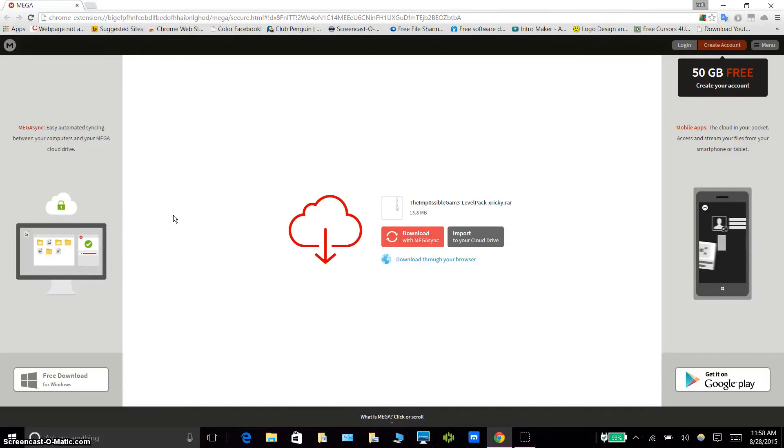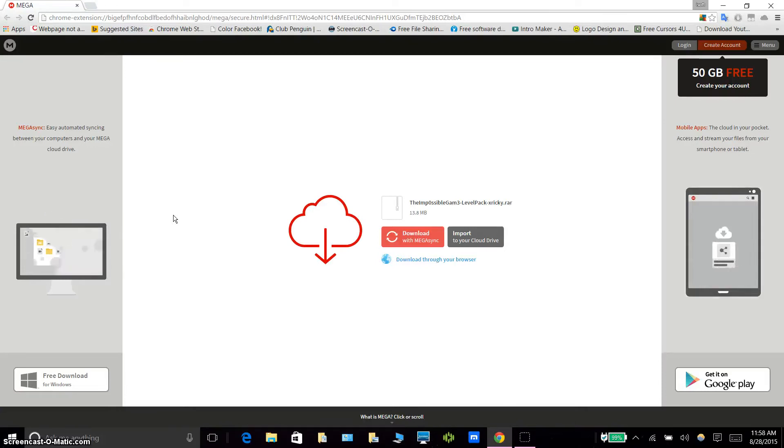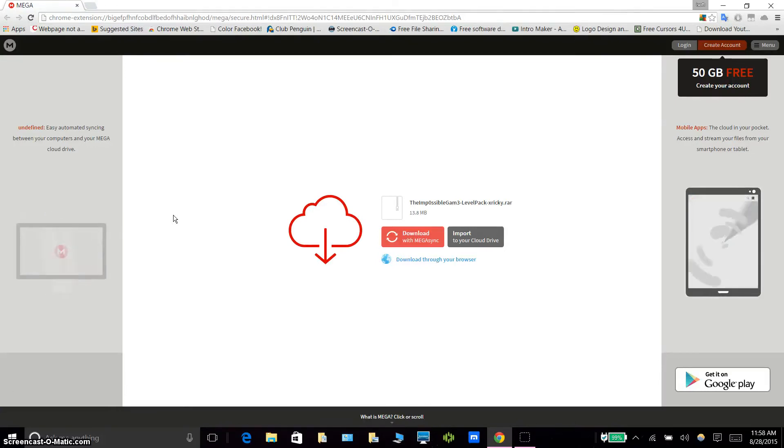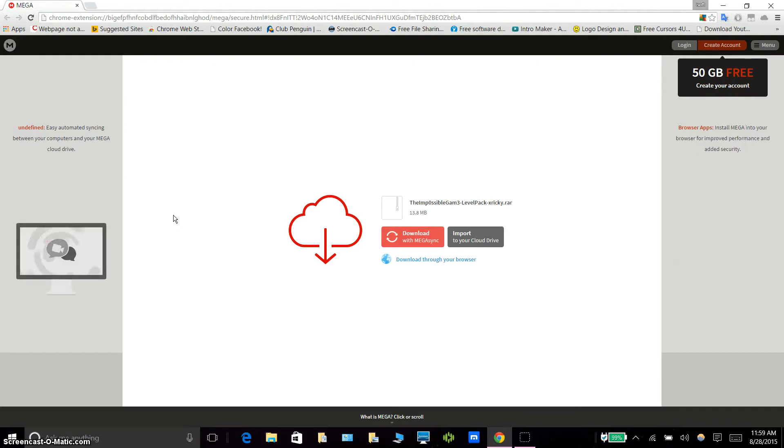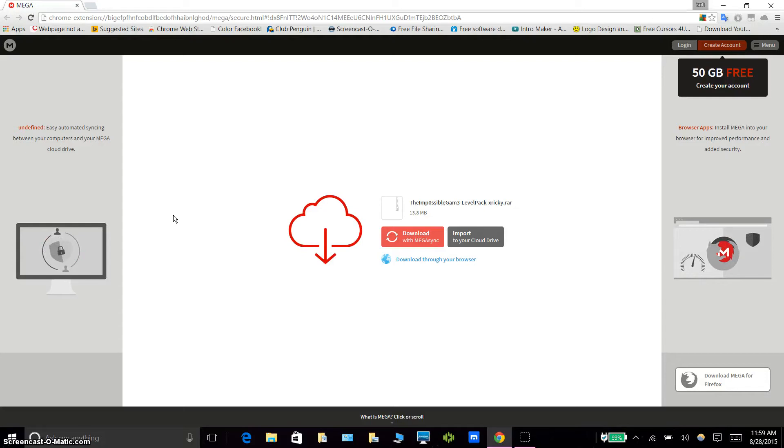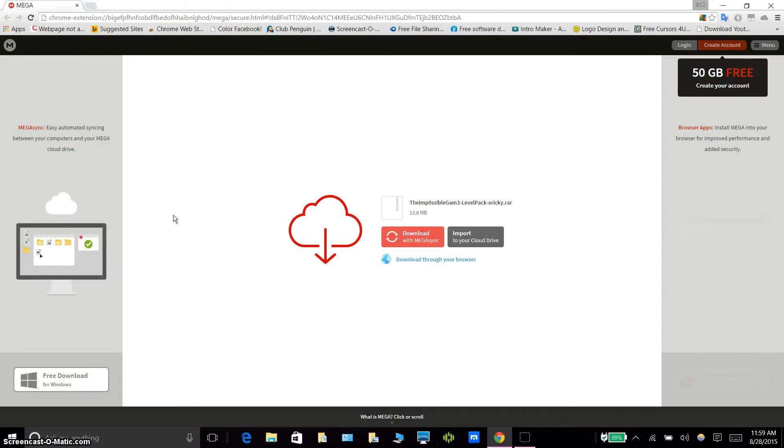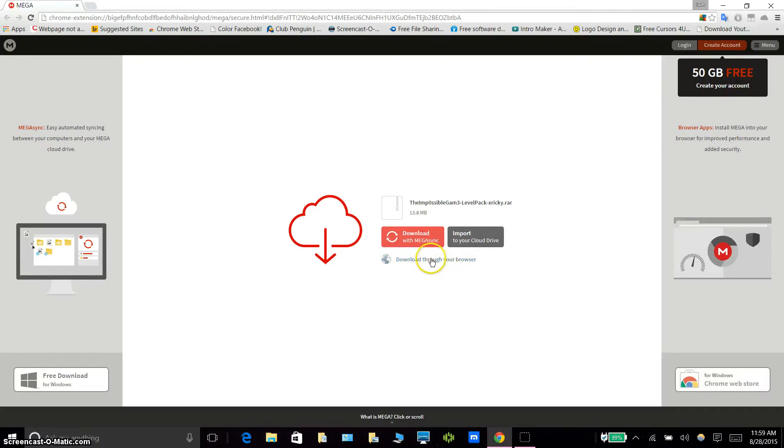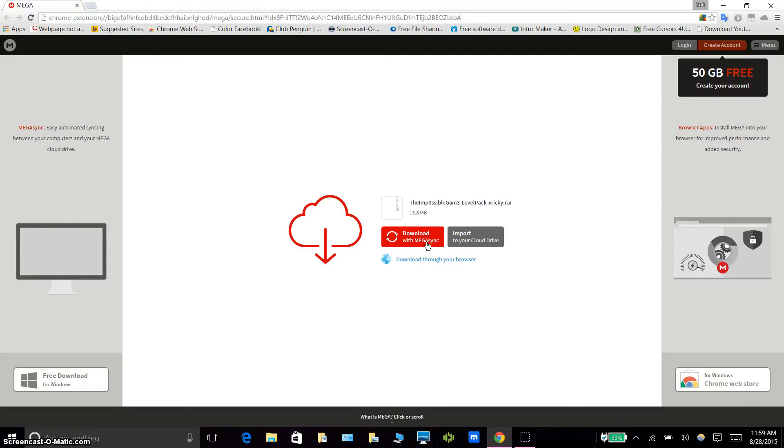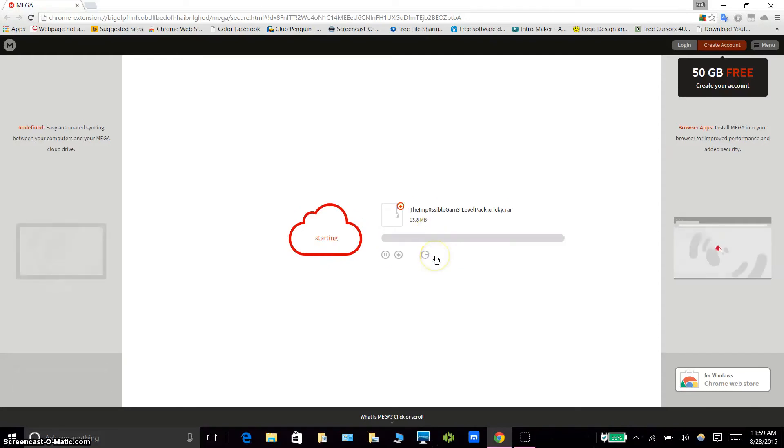You want to download a title update which will be in the link in the description. It's going to be on Mega. You need to download a title update for that or else the game will not work. Once you've downloaded the title update, to download it hit download through your browser or you can download with MegaSync, but it's going to require you to install the software. So just download through your browser or MegaSync.